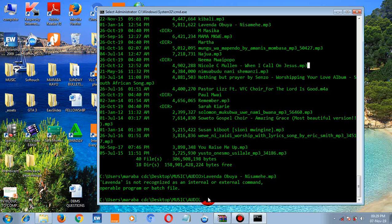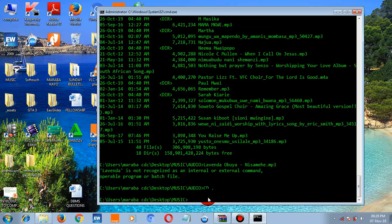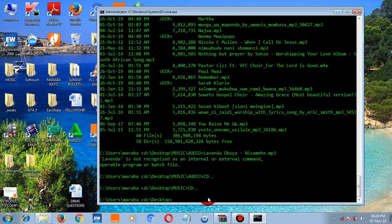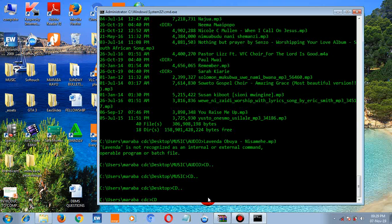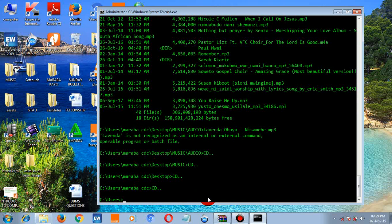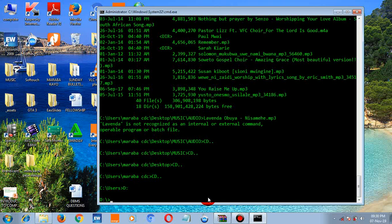To go back up one directory level, use 'cd ..' — this takes you one step back. You can type 'cd ..' multiple times to keep going back. If you want to access another drive, just type the drive letter followed by a colon — for example 'D:' — and press enter to switch to drive D.